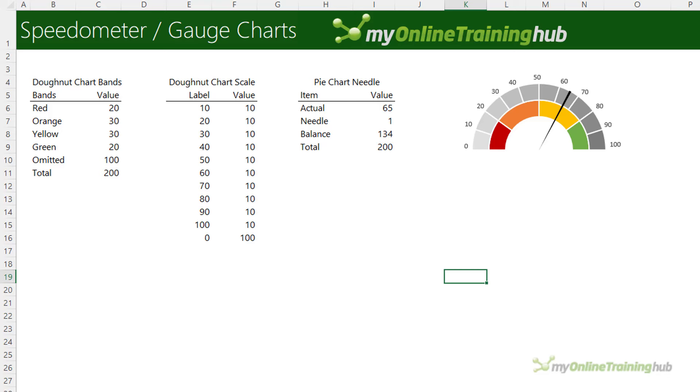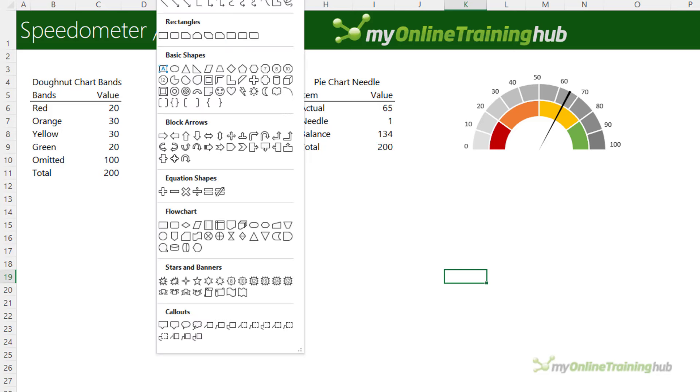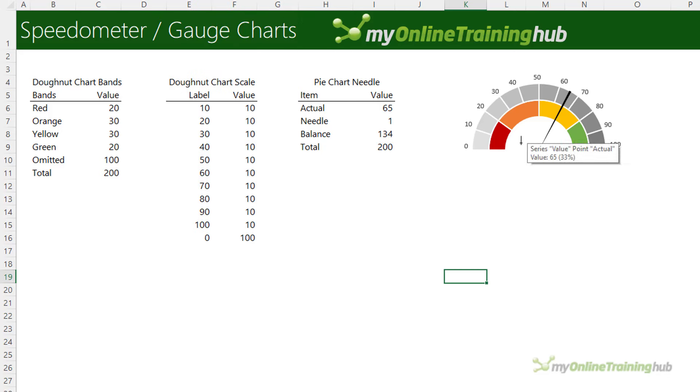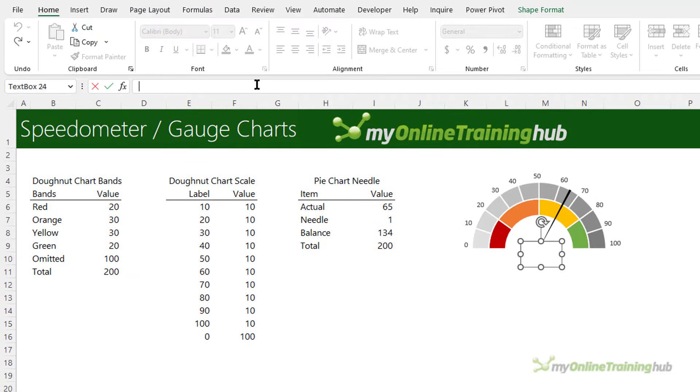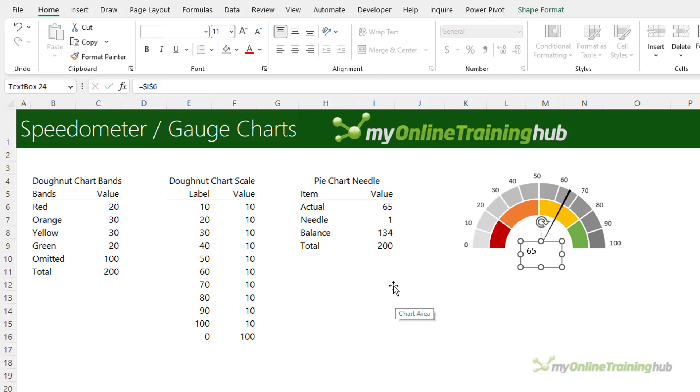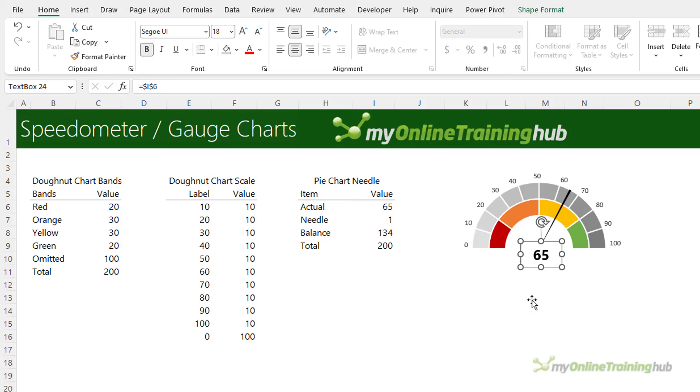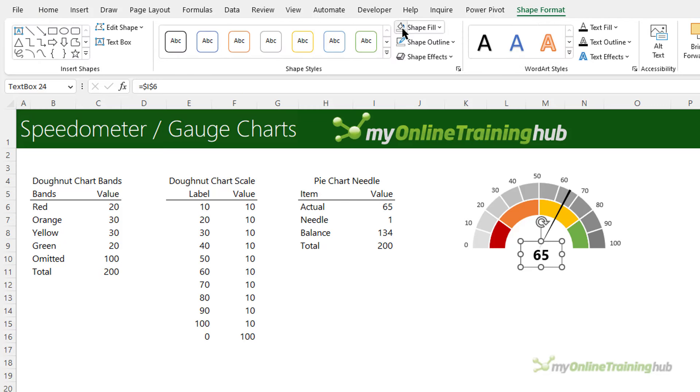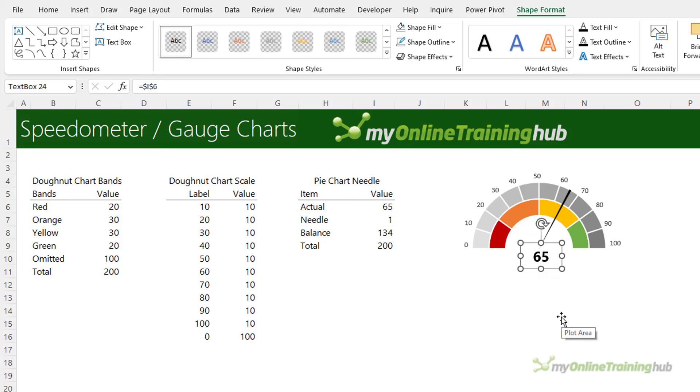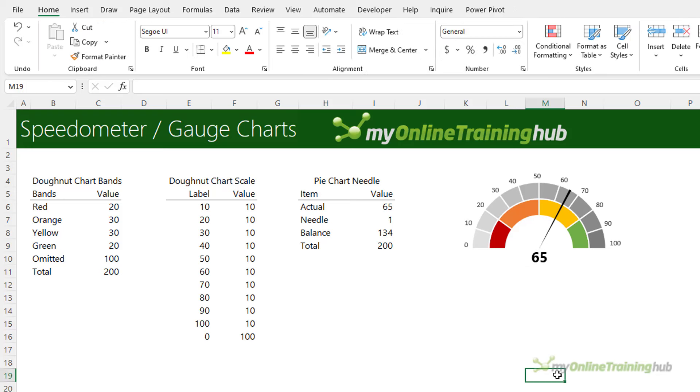For bonus points we can insert a text box that's going to contain the value of the needle just to help our users interpret the data even more quickly. So selecting the outer edge of the text box, in the formula bar enter equals and then select the value of the actual, press enter. Let's center that in the text box and we'll make it a bit bigger, make it bold. You might also like to add some text in there that tells us what this data represents or you could give it a header. Let's also hide the fill and outline from that. And there you have a speedometer or a gauge chart.